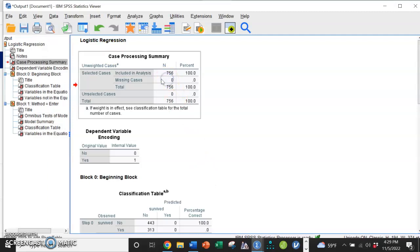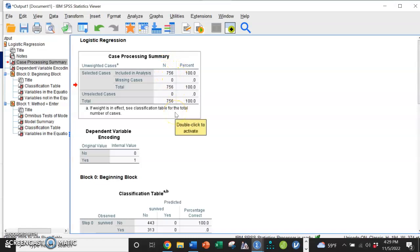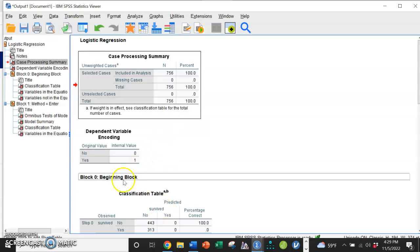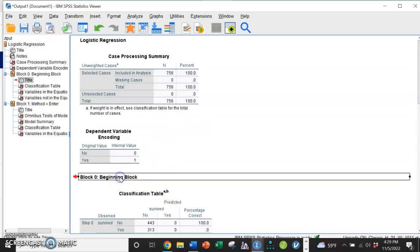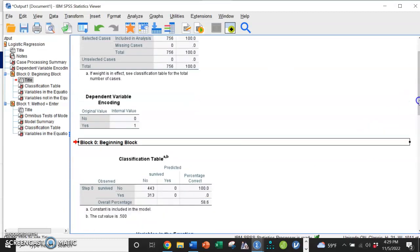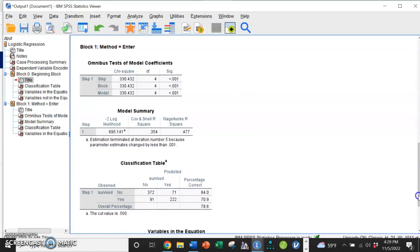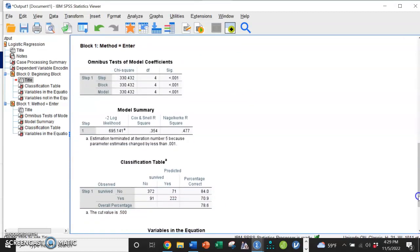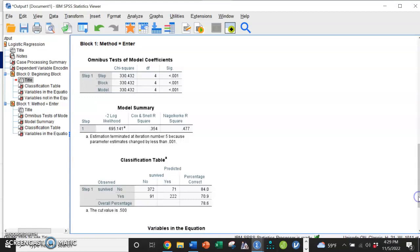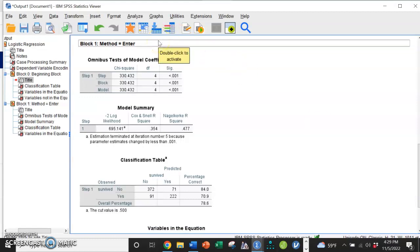So in this data set I've removed all missing cases. We have 756 cases of passengers on the Titanic. Again in SPSS we have this beginning block—that's our null model. We're going to just skip over that for a moment and I will come back to that for those who are interested. Typically in logistic regression, we're just looking at these tables right here.